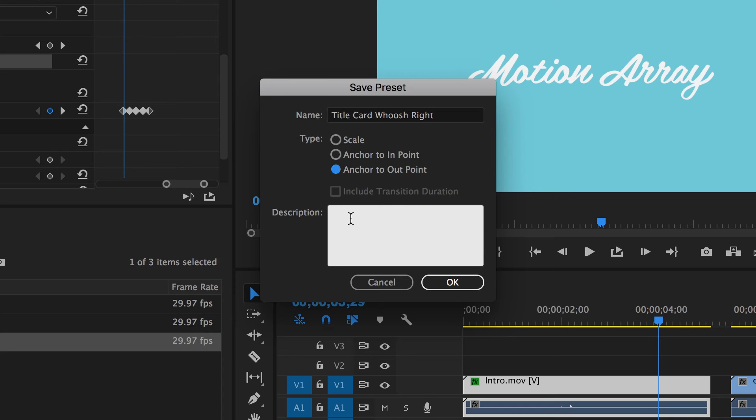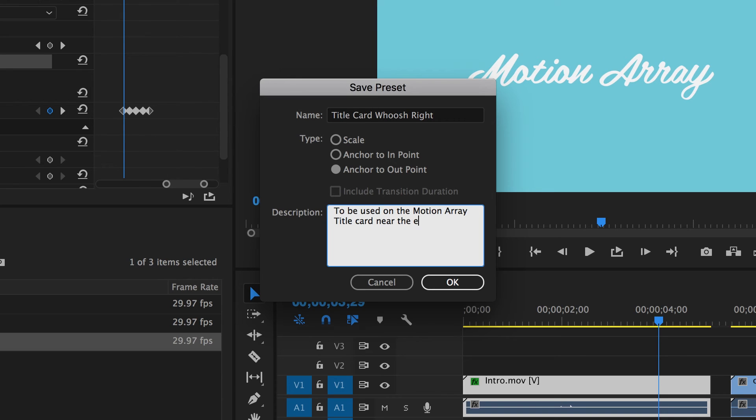Finally, you can give notes to yourself or whoever might be using this effect in the future in case something is unclear or if the desire is to have the effect used in a very particular way.